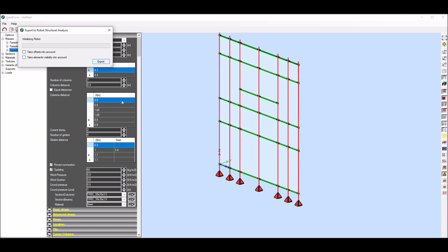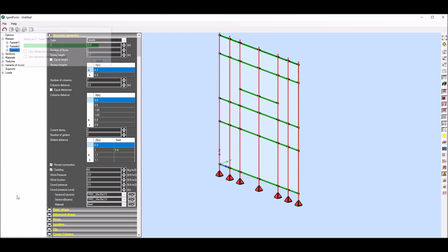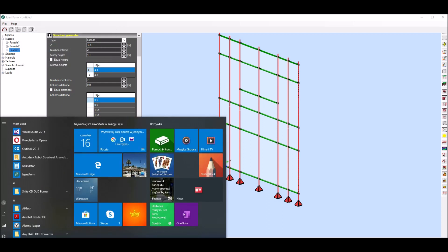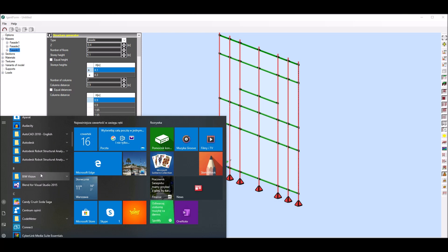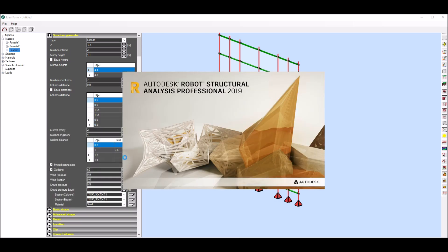During structure generation, program assumes that cladding is fit to each girder in two points. So it automatically calculates the weight of cladding part above each girder and generates point loads with required values.